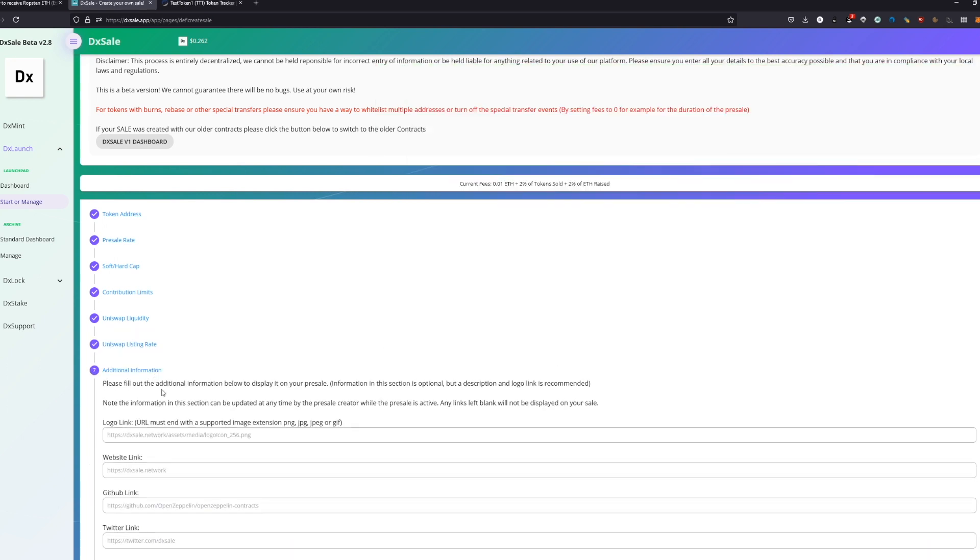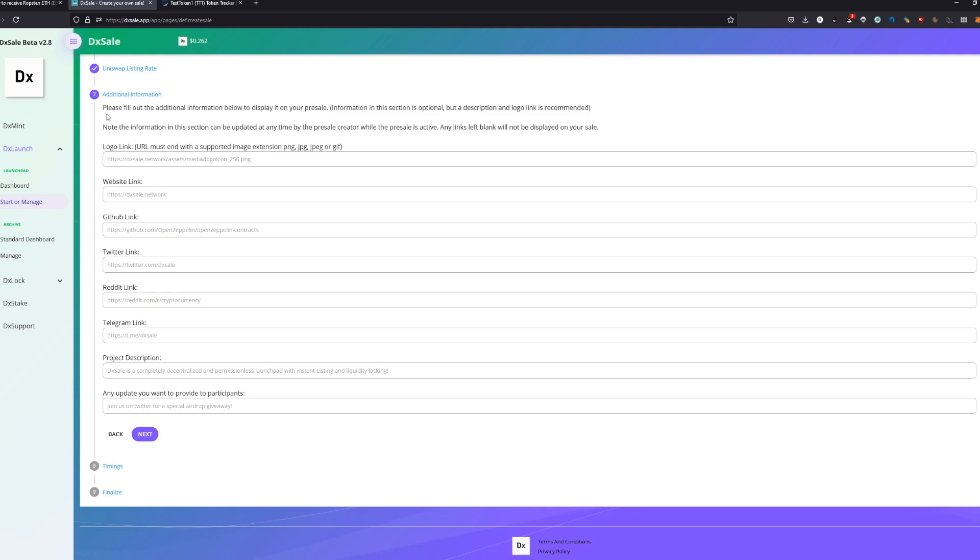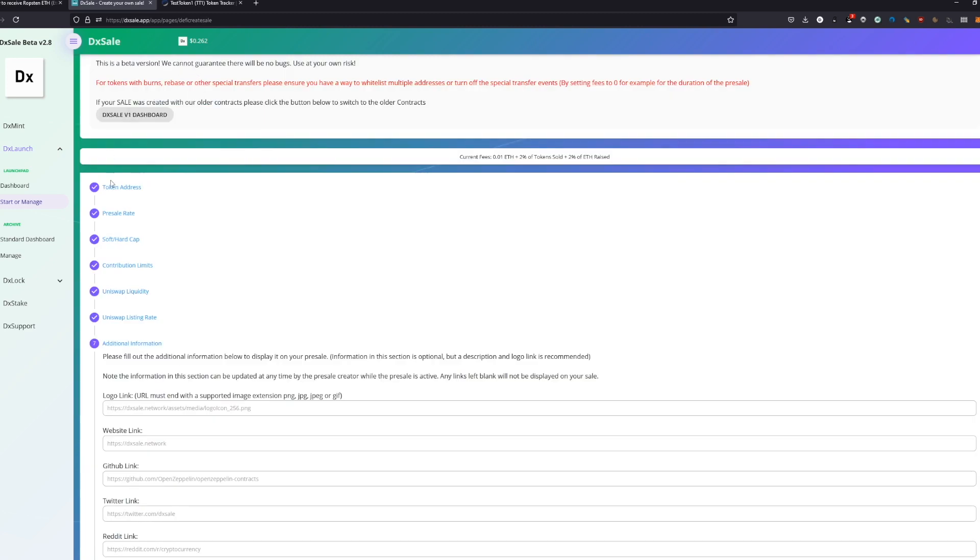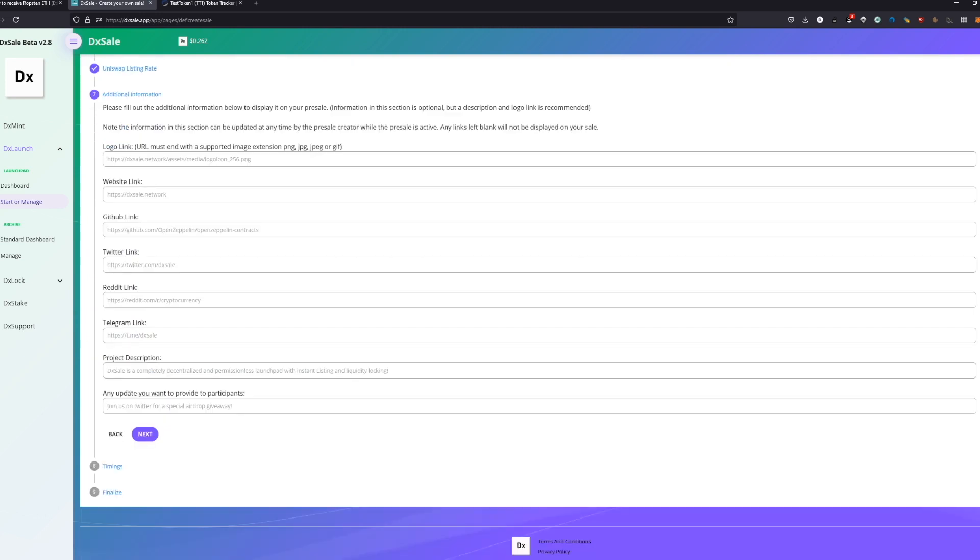So, additional information—these information you can always change. You can always change these afterwards, now, whatever, it doesn't matter. These are changeable. You can change these on the blockchain. The other data we just filled out—these are non-changeable. This means we can't change them after you submit it. This is pretty clear.